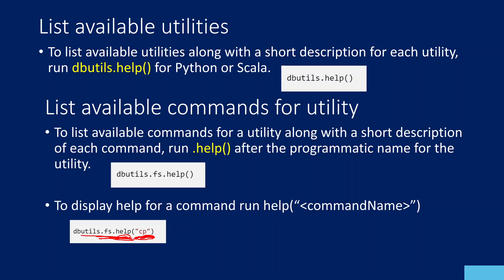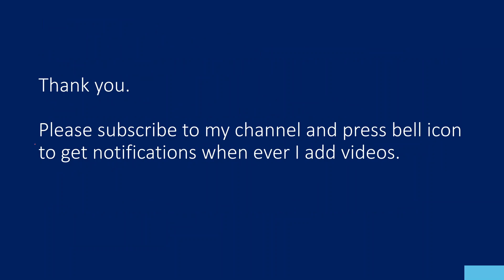That's it in this video. This video is just to give you a high-level idea that there is something called dbutils module in Databricks, and that module has a set of utilities that will help you do many tasks, and each utility has their own set of functions. In our upcoming videos, we are going to discuss each utility one by one, and inside each utility, whatever functions or commands we have, we are going to execute them practically and see how it actually acts and behaves. Thank you for watching this video. Please subscribe to my channel and press the bell icon to get notifications whenever I upload videos. Thank you so much.